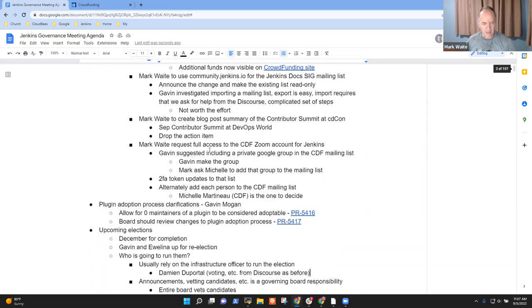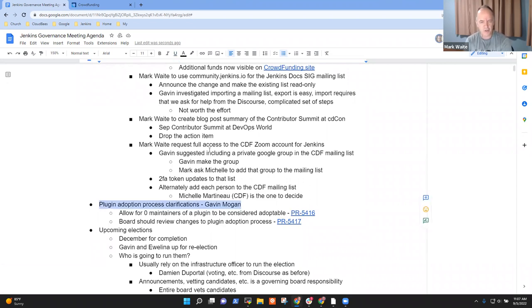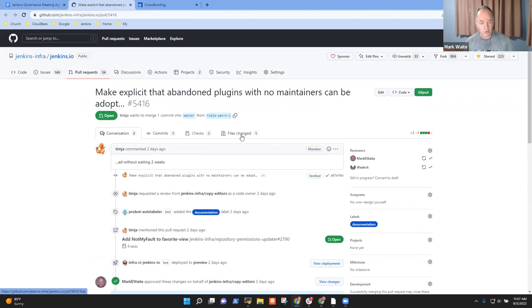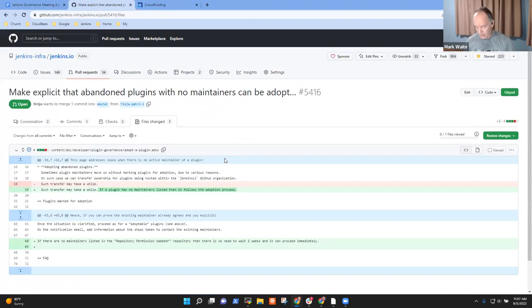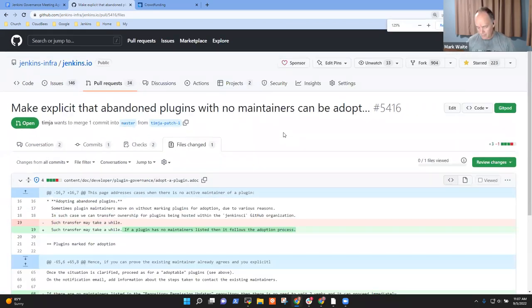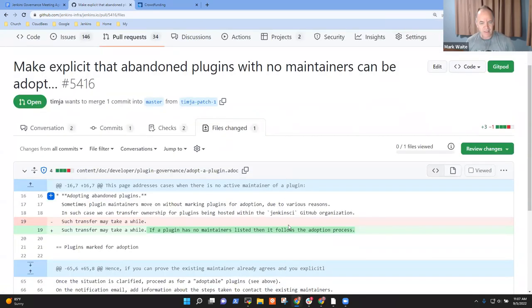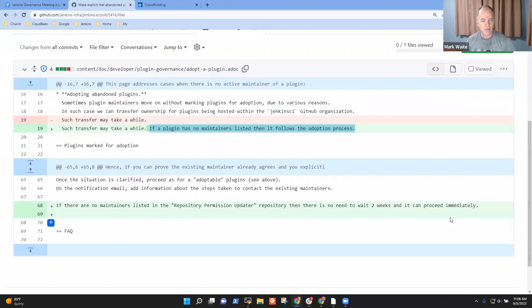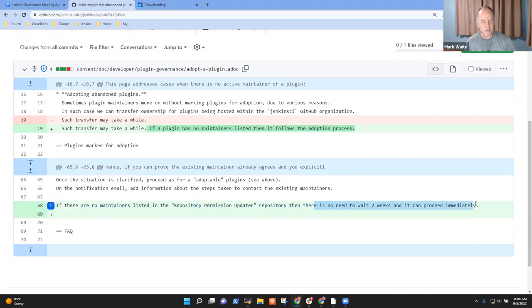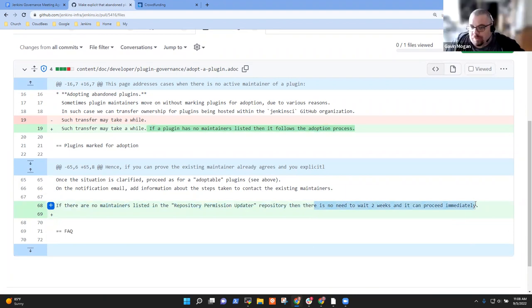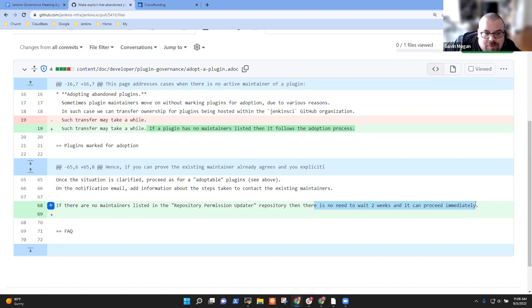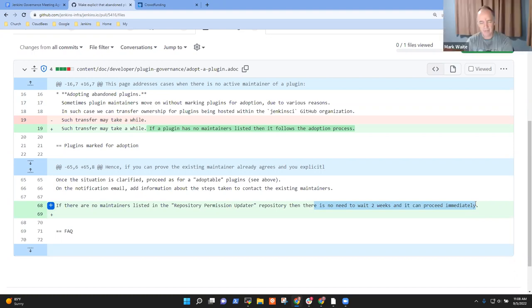Next topic was plugin adoption process clarifications. There are two pull requests open. One is a clarification submitted by Tim Jacomb. If a plugin has no maintainers listed, then it can be adopted in an accelerated fashion. We don't have to wait two weeks for a timeout. I think this is what we've been unofficially doing, but I want to see things written down. I'm on board.